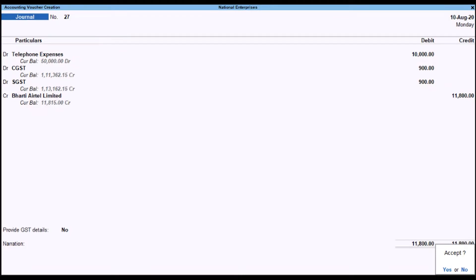Record an Expense with GST in a Journal Voucher. You can record an expense using a Journal Voucher as well. Note that here you need to enter the GST amounts manually, as they will not be auto calculated.